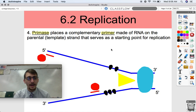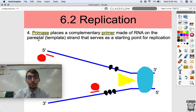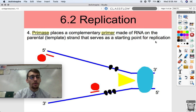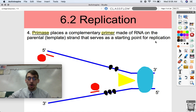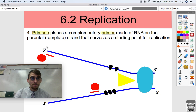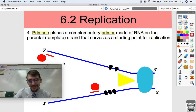In order to start making new strands, primase is an enzyme that places a complementary little strand of RNA — usually about 5 to 10 base pairs long — called a primer onto the parental template strand. This primer serves as a starting point for replication. I've represented primase with the red enzymes here, and their job is to drop a little bit of RNA that matches up with the parental strand to serve as a starting point for DNA polymerase.